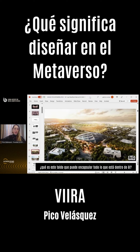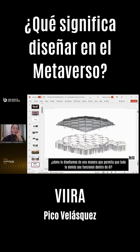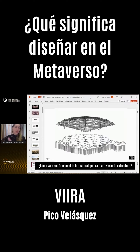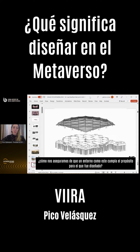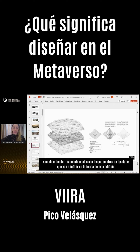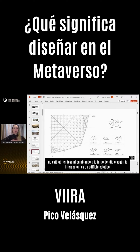When we thought about this design, the idea was: what is this canopy that can encapsulate everything inside? If we have a huge canopy enclosing an entire space for 7,000 people, how do we design it so that everything else is functional inside? How are the acoustics going to work? How is the natural daylighting that pierces through the structure going to function? Essentially, how do we ensure that an environment like this fulfills the purpose it was designed for? This is where parametric and computational design fits in — it's no longer just about designing a unique piece, but really understanding what data is going to inform the shape of this building.